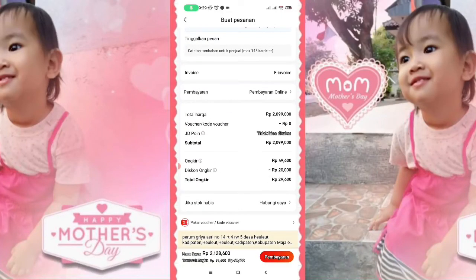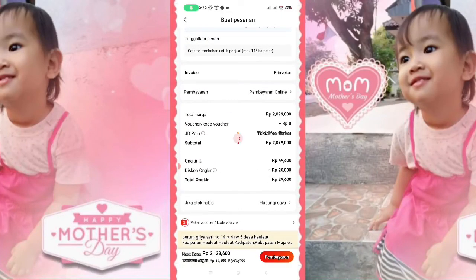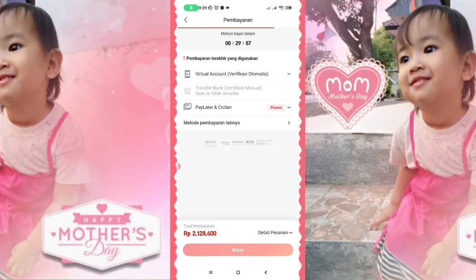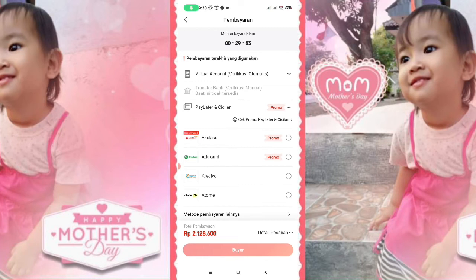Setelah itu kalian pilih pembayaran disitu. Disini pembayaran tinggal pilih, ada Atome, AkuLaku, AdaKami, Kredivo.